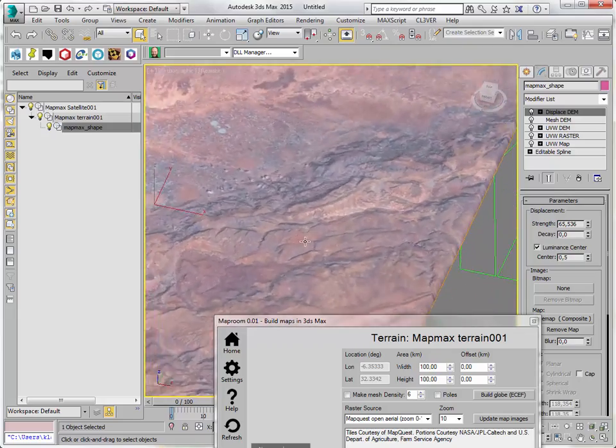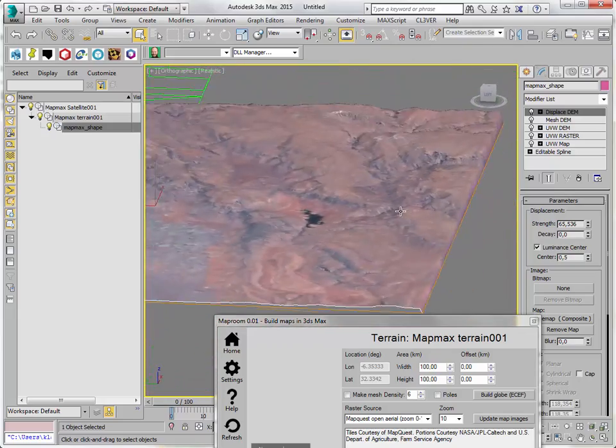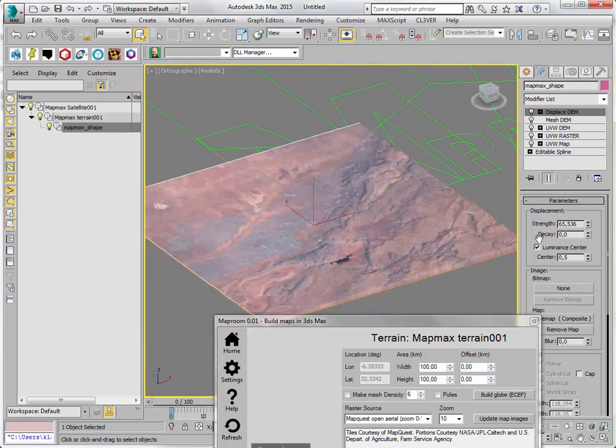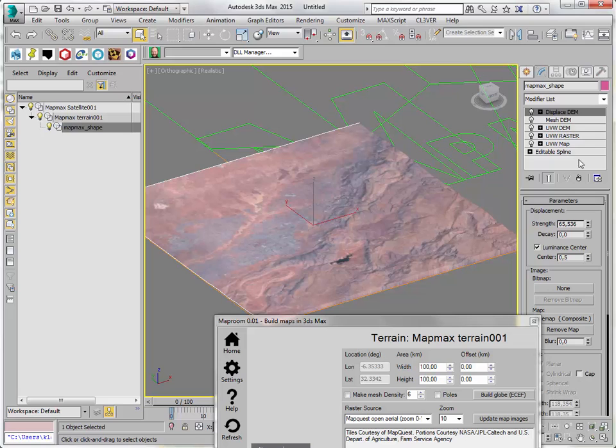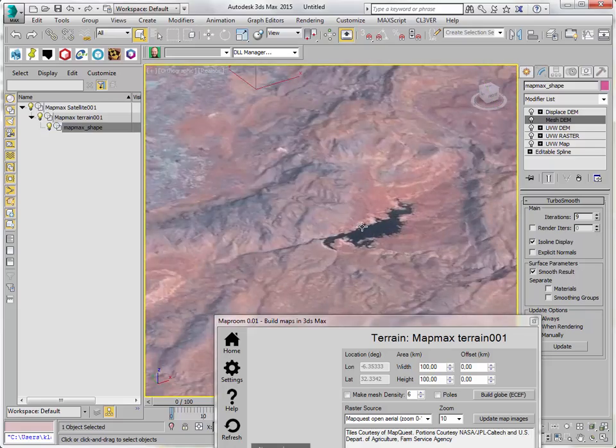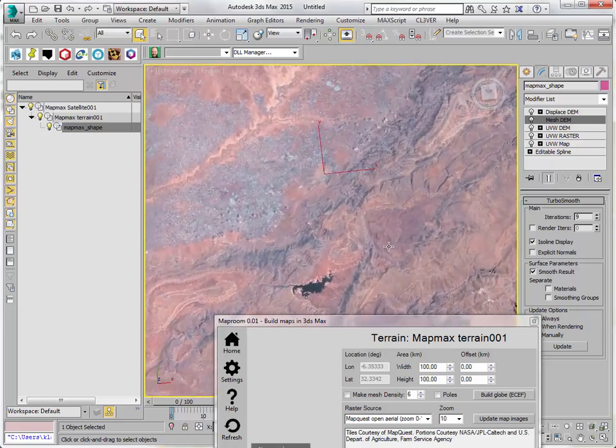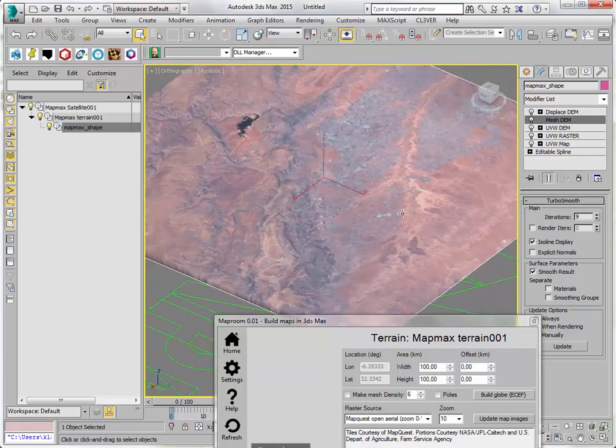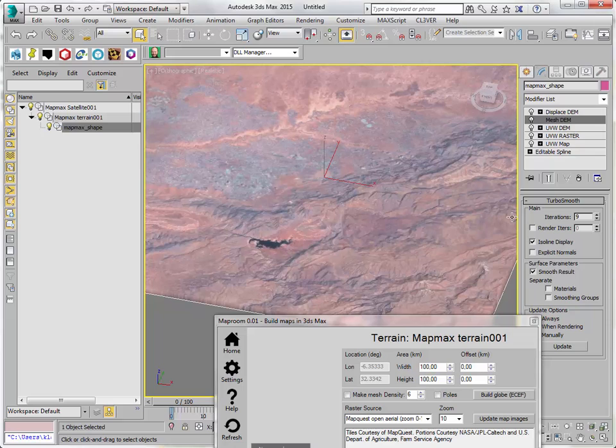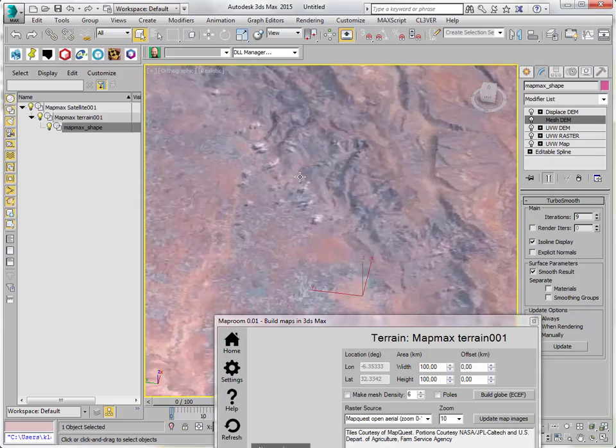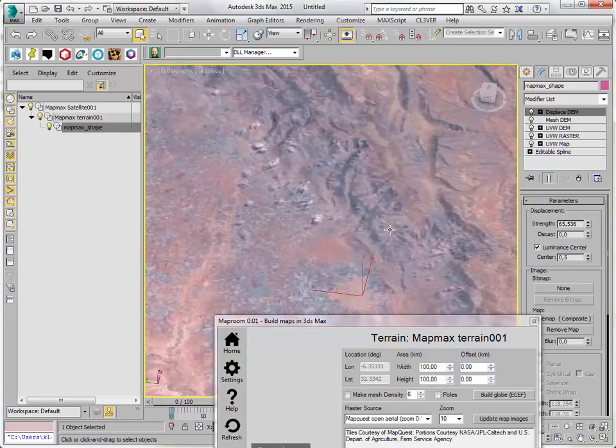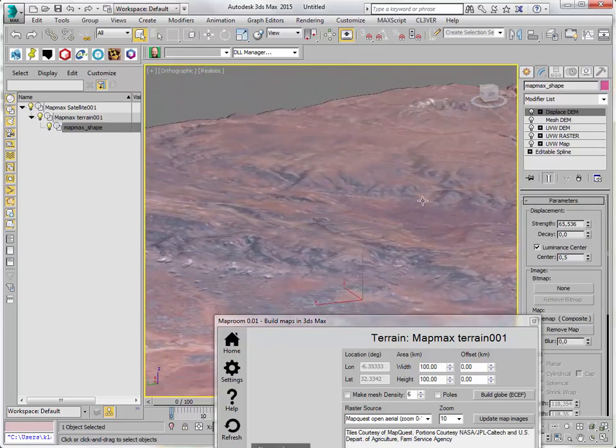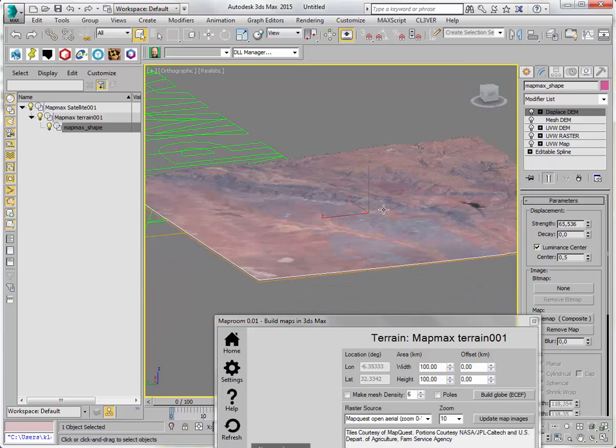The height here should be fairly accurate. You can of course exaggerate this if you want to make a point. You can also increase the density of the mesh. Keep in mind that at a certain point, it doesn't make sense to add more subdivisions because the displacement map just isn't sharp enough. So here we go. Nice. Simple terrain in a couple of minutes.